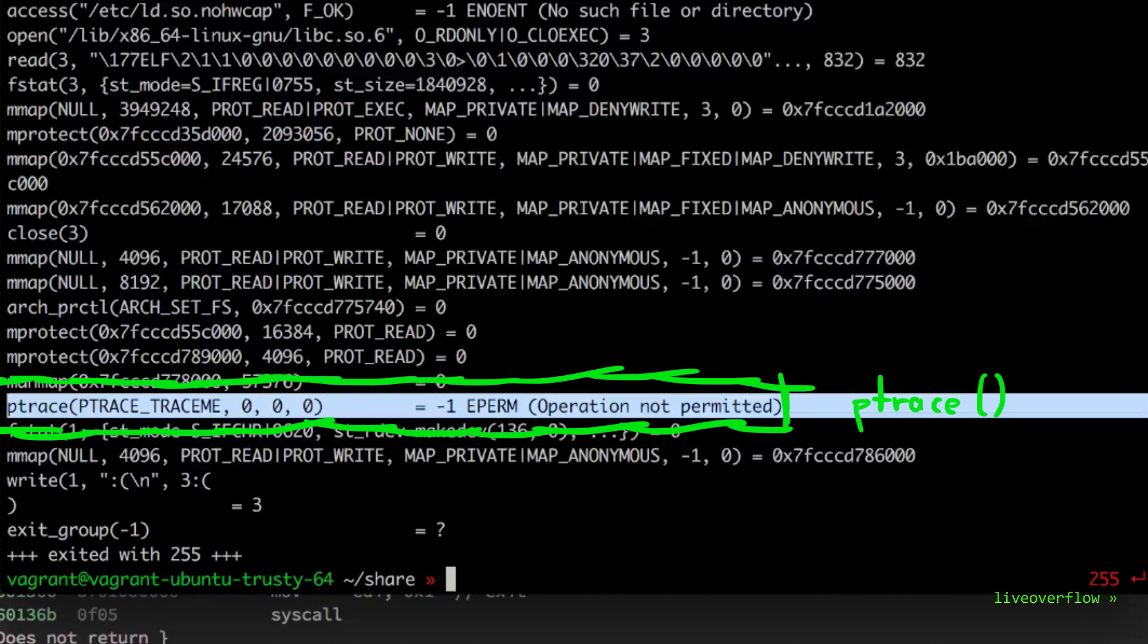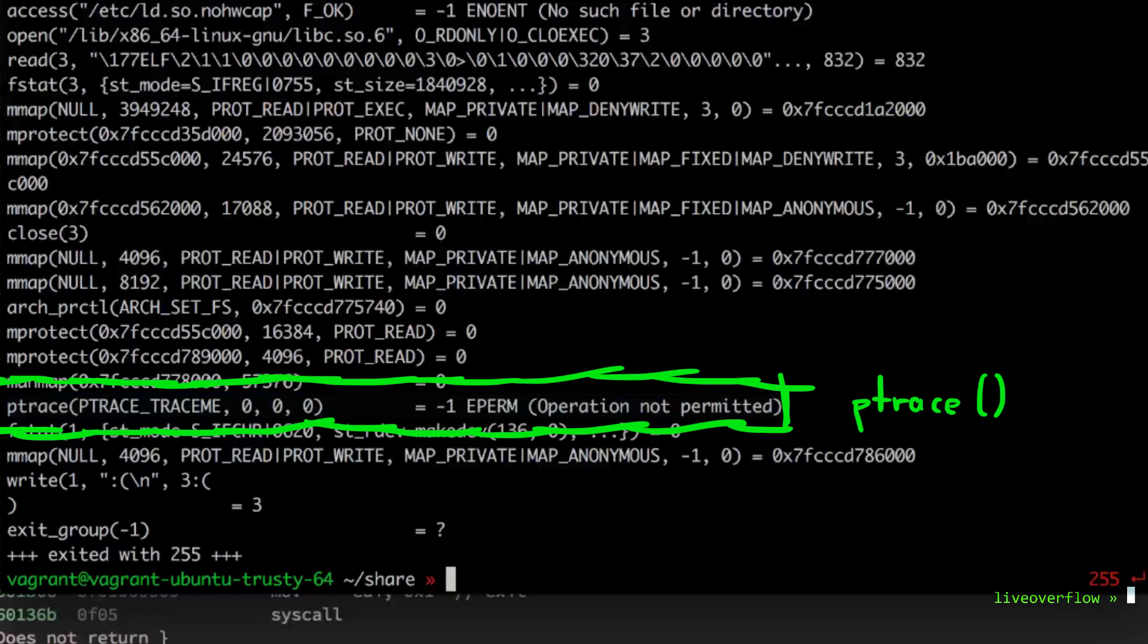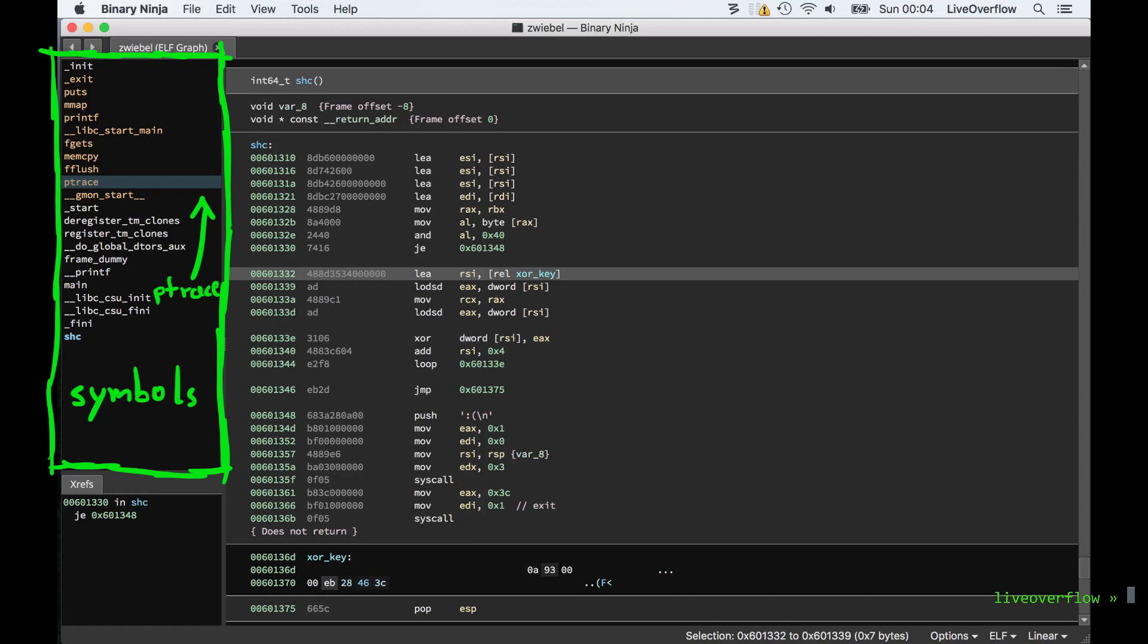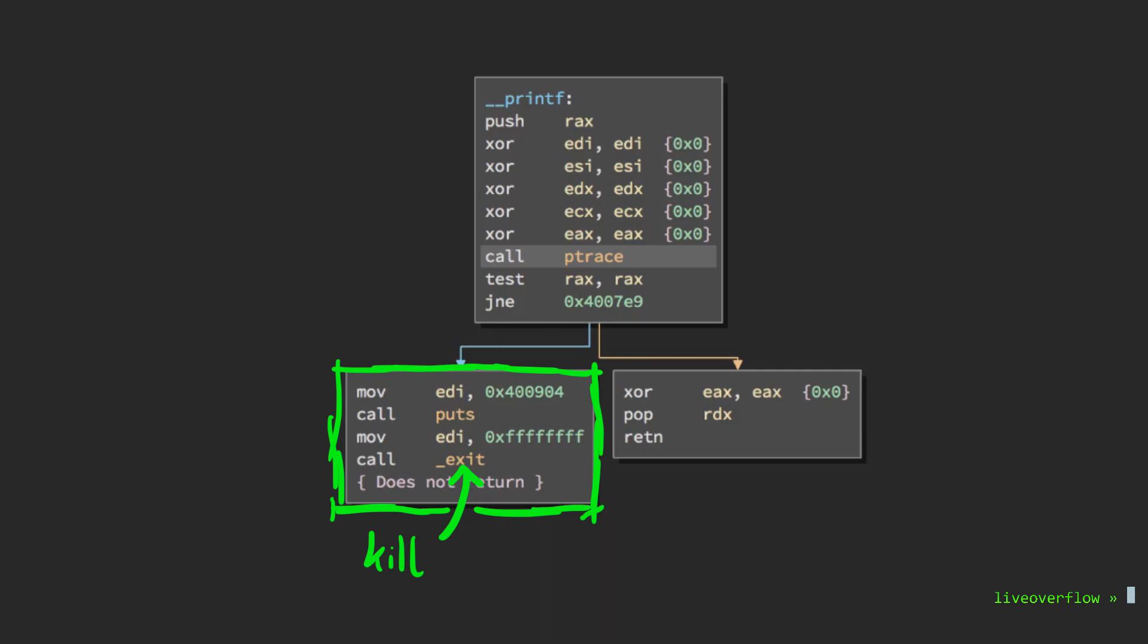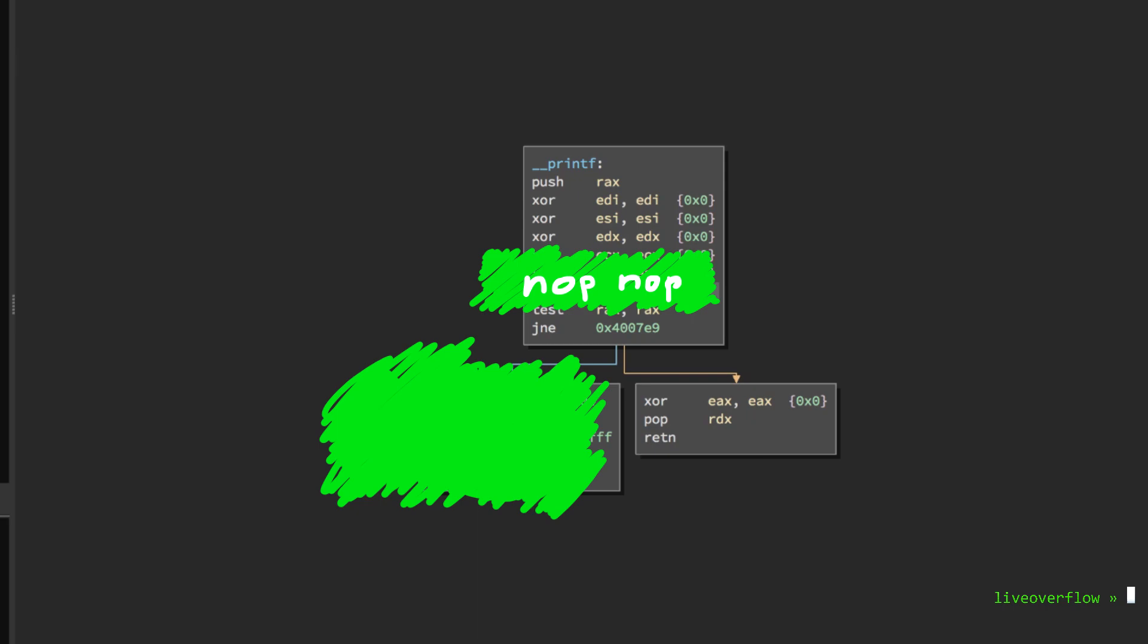This is usually easy to defeat. So let's look for this in binary ninja. We notice here on the left that indeed the binary uses ptrace. If we follow the cross-reference, we find this function here using it, which has two options. One kills itself, the other just returns. So we can just nop this code here so it will always return and we should have defeated this anti-debugging trick. This is very easy with binary ninja and we can simply save the modified binary and call it zwiebel2.